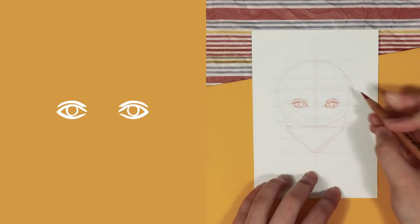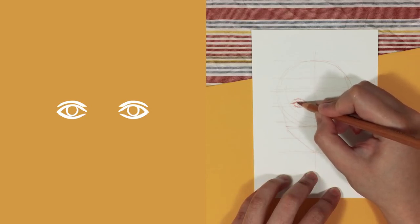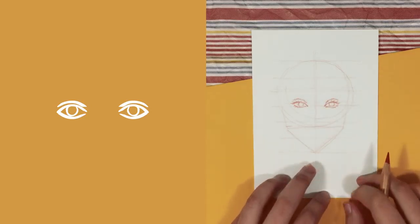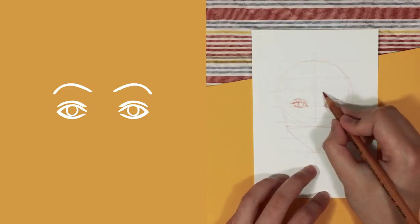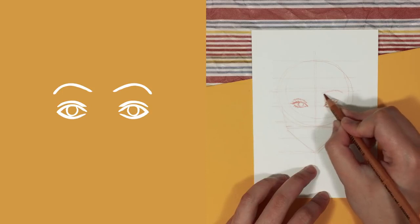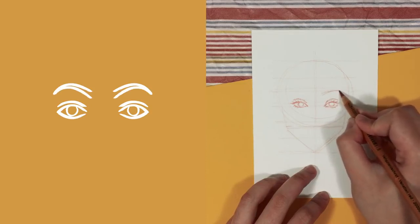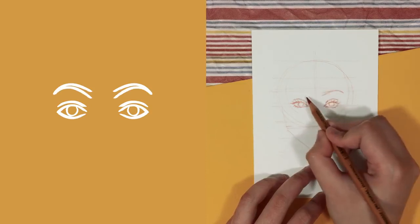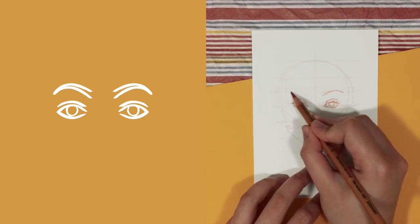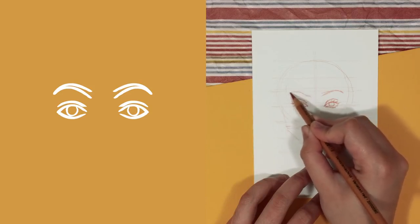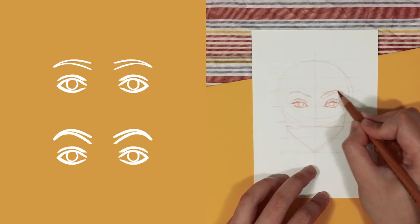When drawing the eyebrows, I always draw it below line 3 and I start with a simple arch. Then I make one side thicker than the other. That's basically it. However, changing the height of this arch can either give us a nicely arched brow or a straight brow.